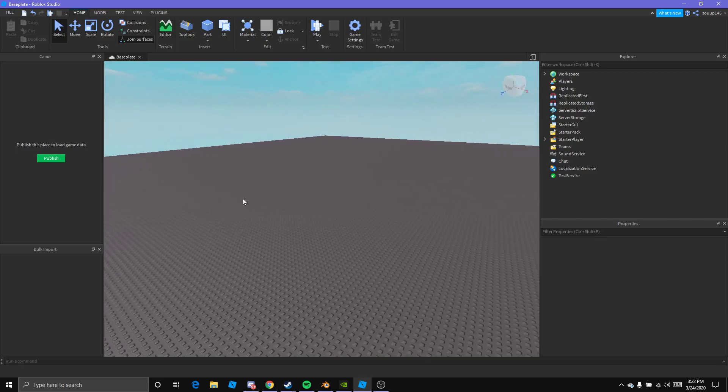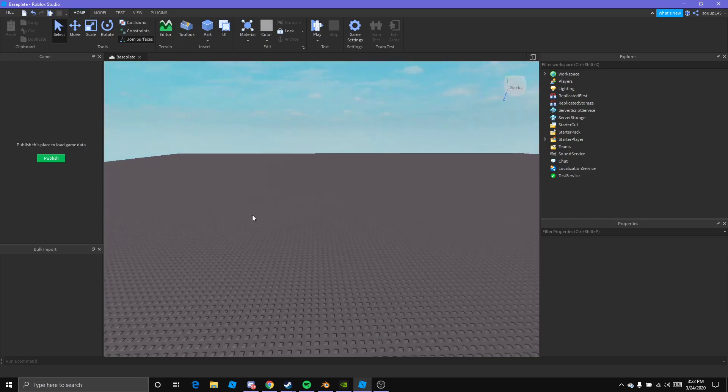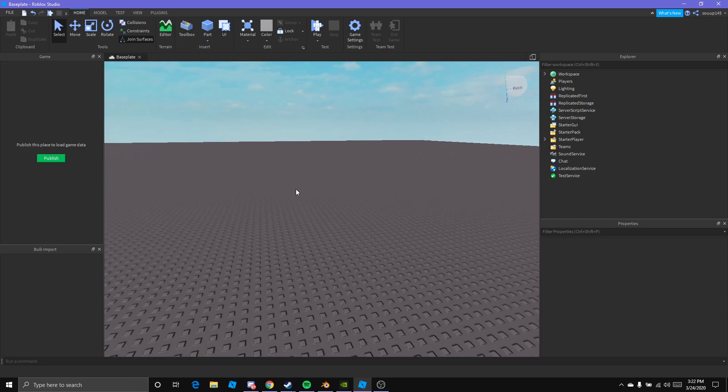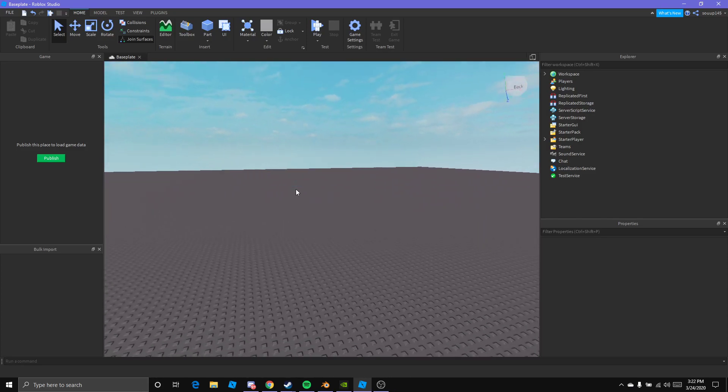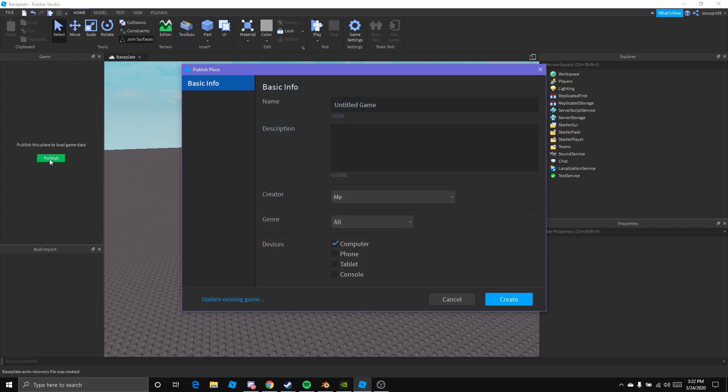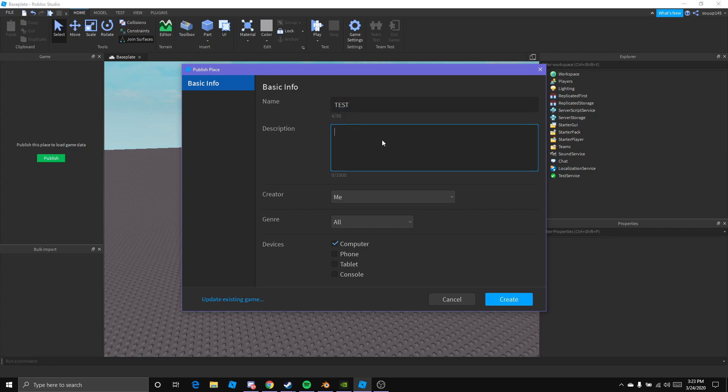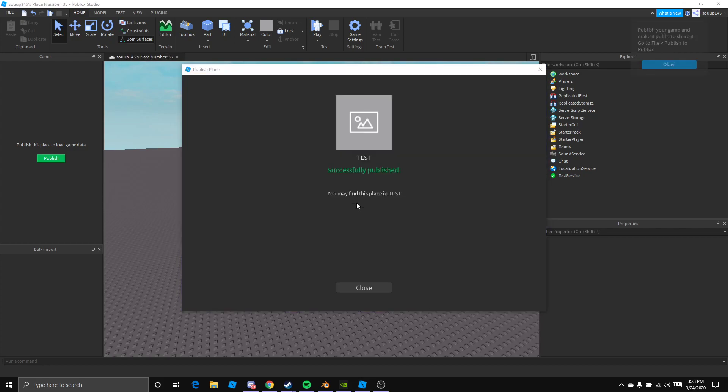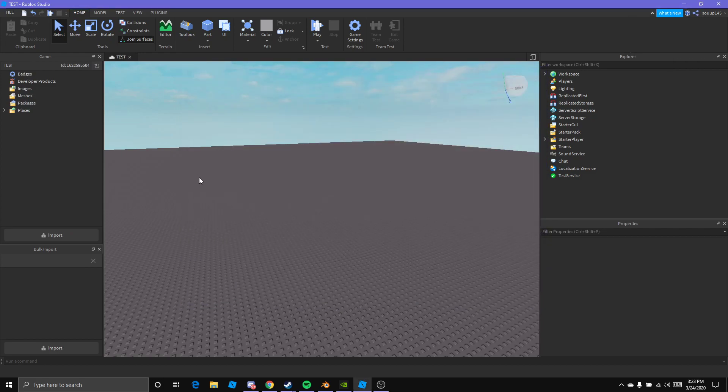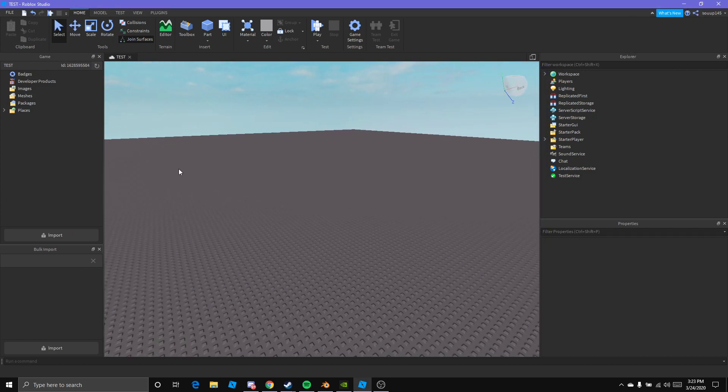You're going to need a new baseplate or your old baseplate. I'm just doing a new one to show you guys. You want to select Publish. This would be over here. Every new baseplate will have this. You just want to name it and then Create. Let that load. You successfully published it.